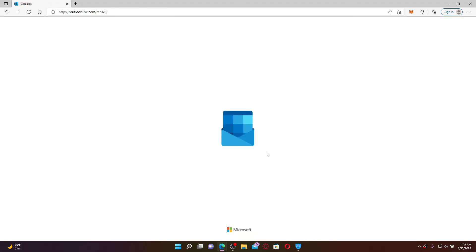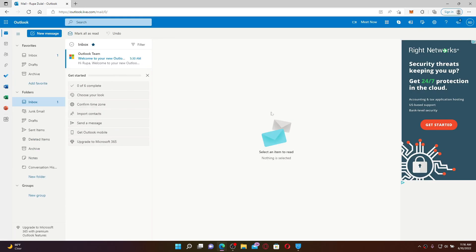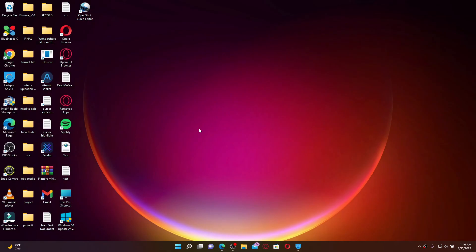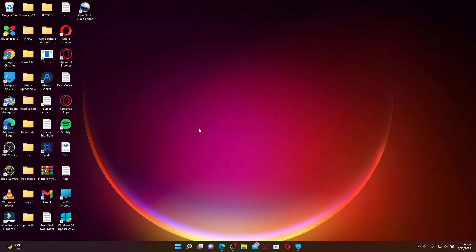That way, you have successfully created a new Hotmail account with just a few simple steps. That is how you can easily create a new account or sign up for Hotmail. I hope you found the video to be helpful. If you did, go ahead and give us a thumbs up. I'll be back soon with more videos like this. Thank you for watching.